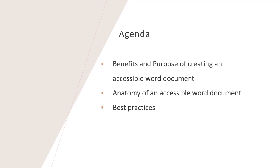We will talk about the benefits and purpose of creating an accessible Word document. We will see the basic anatomy of an accessible Word document and share some best practices for putting them into action.